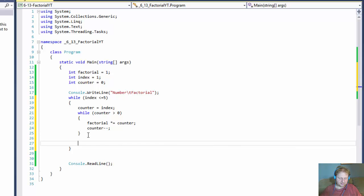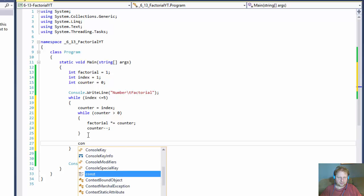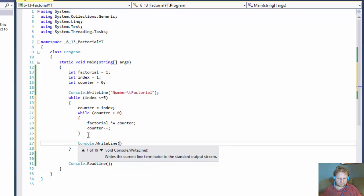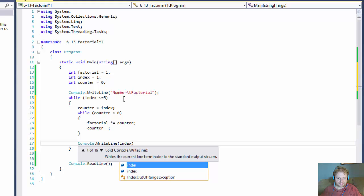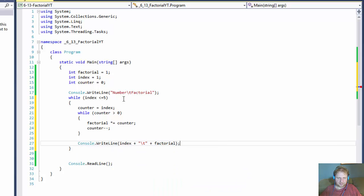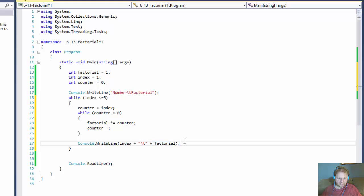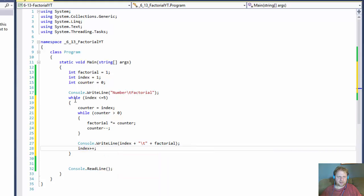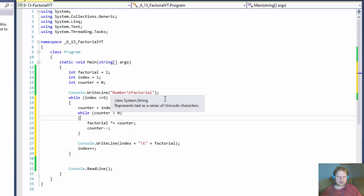After the inner loop, we output with console.WriteLine. It's going to be the index — the number — then a tab, and then the factorial. This should output two columns: one with the index values 1, 2, 3, 4, 5 and the factorial for each. Let's not forget to increment index for the outer loop. I think that might be all — let me test it.